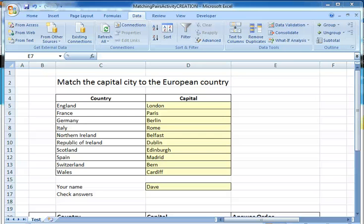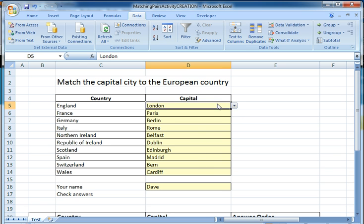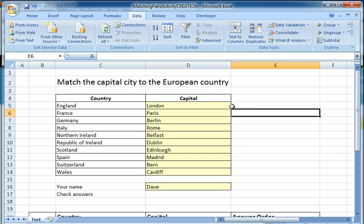I'm Dave Ford and this is the third in a series of screencasts showing how we can use Excel to create a matching pairs exercise. In the previous screencast I showed you how to create an entry grid where you have a list of countries and students choose the capitals from a drop-down box.